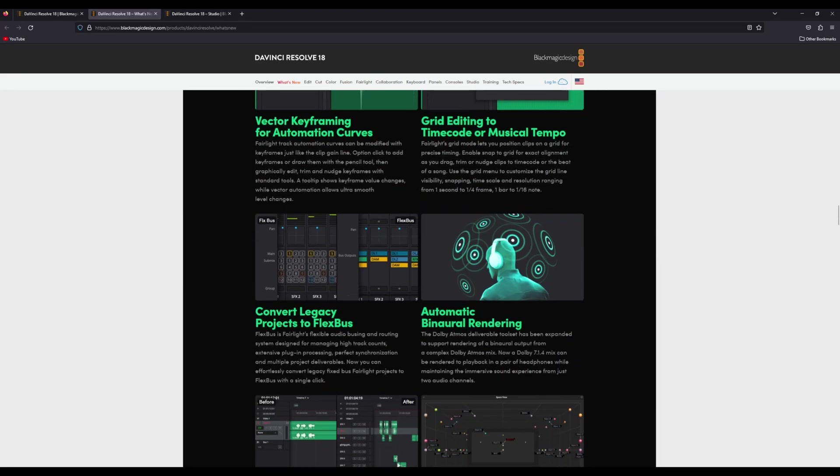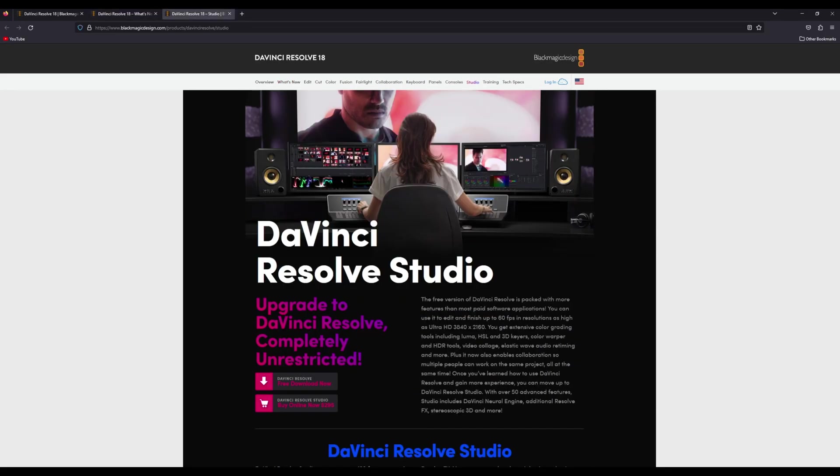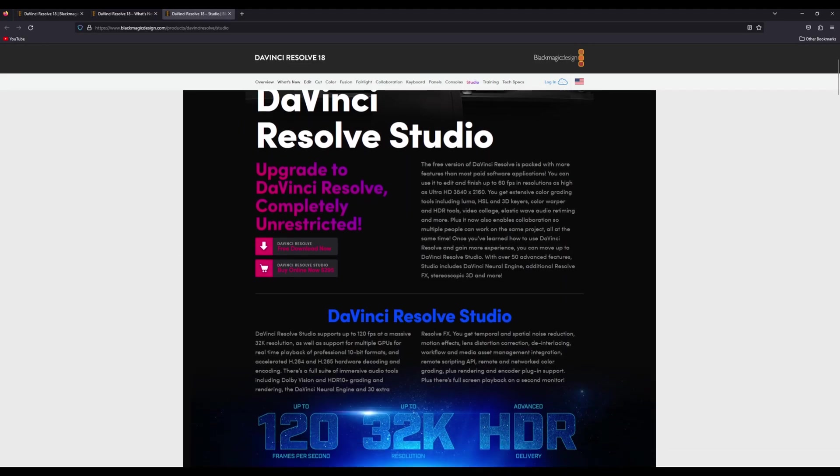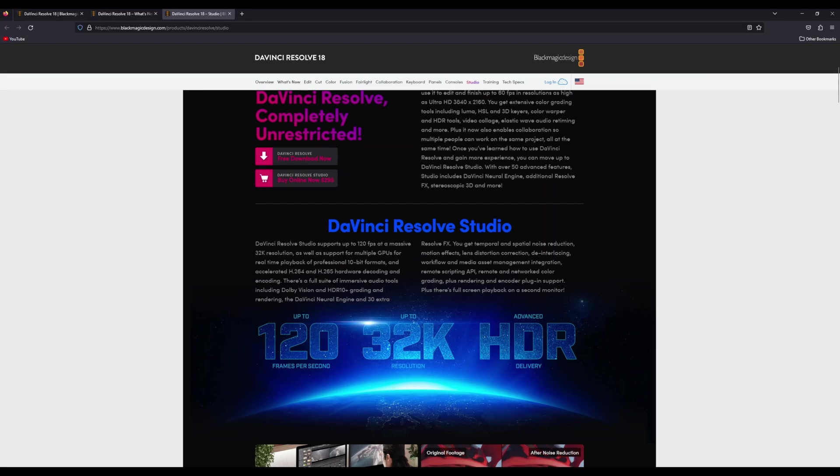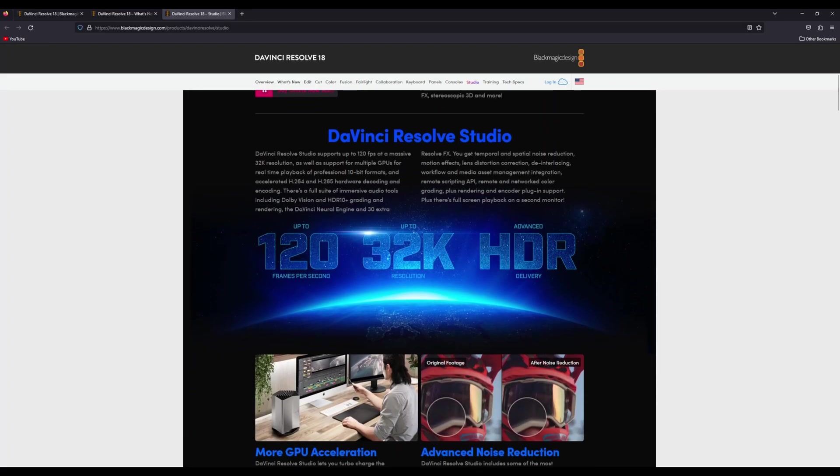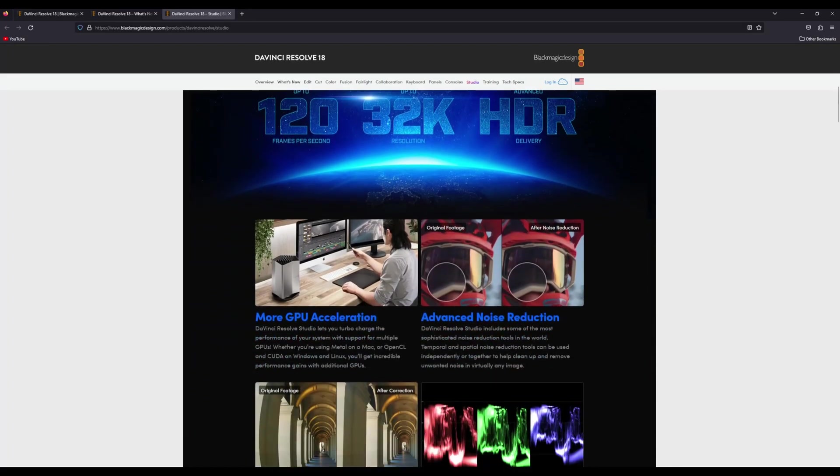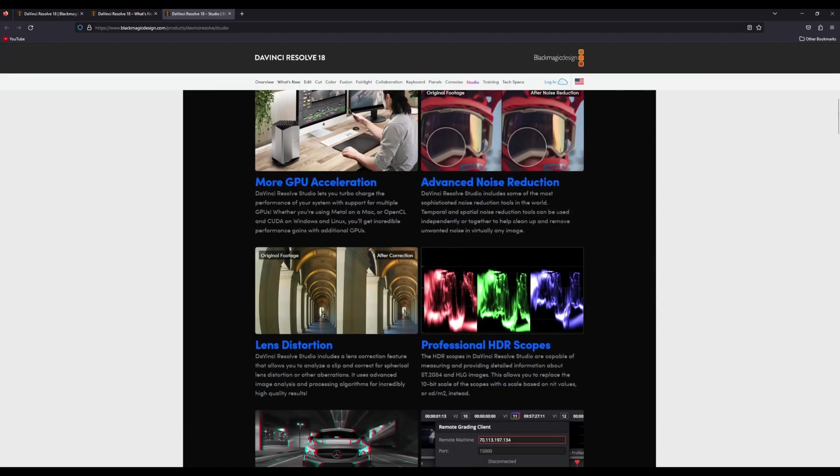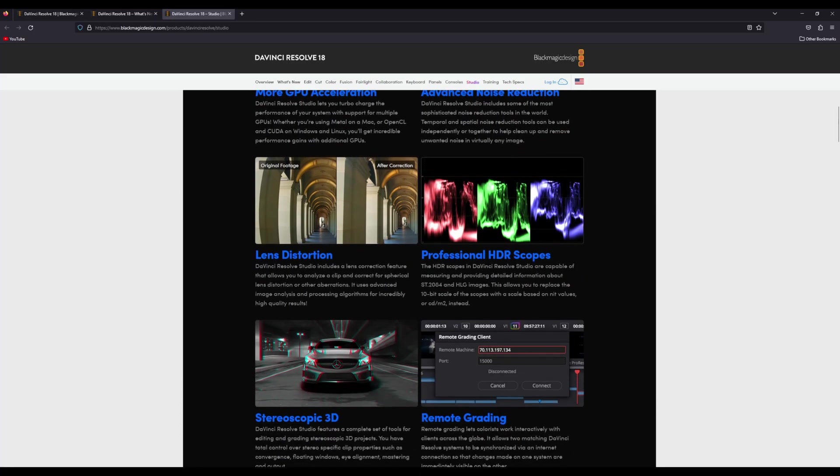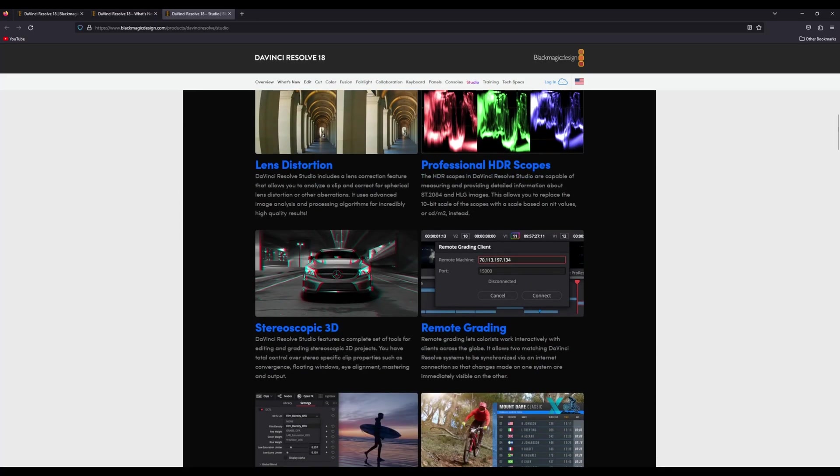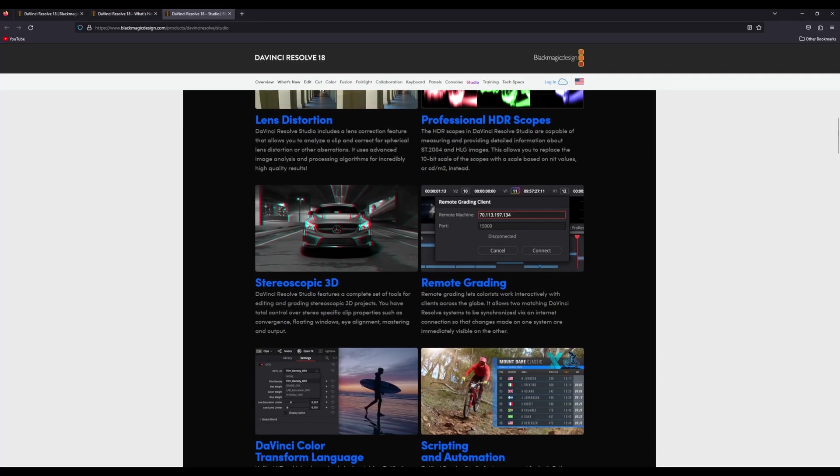Now, before I get into these features, I will say that I am using the DaVinci Resolve Studio version. So this is the paid version of DaVinci Resolve. And so if you are using the free version, some of these things that I talked about might not be available. And so you definitely want to check and make sure whether or not you're using a free or studio version.